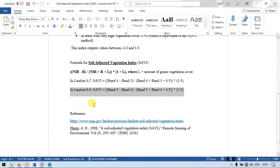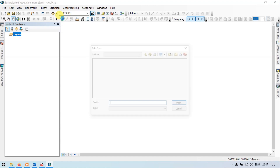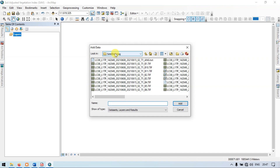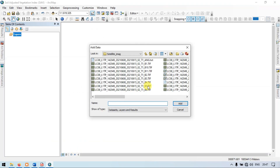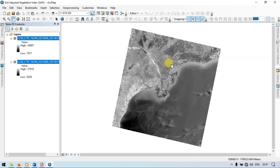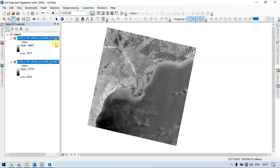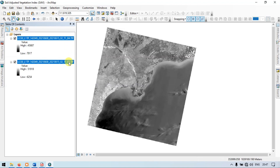We are using a satellite image Landsat 8. So let me go to the ArcGIS section. Go to the Add section, then Add Data. This is my Landsat 8 image. Let me show you what bands are required to perform this operation — we require Band 5 and Band 4. So select Band 4 and Band 5, then click Add. This is our Landsat 8 image with Band 4 and Band 5.